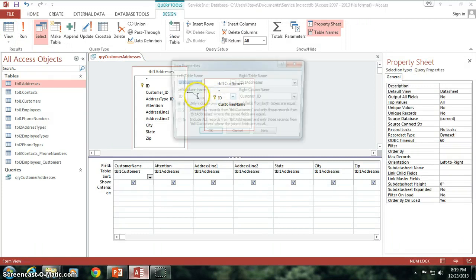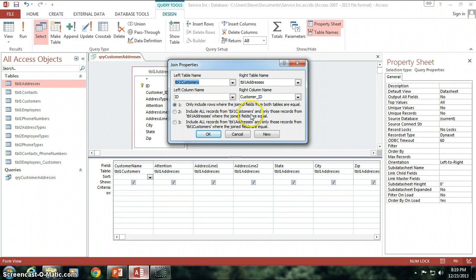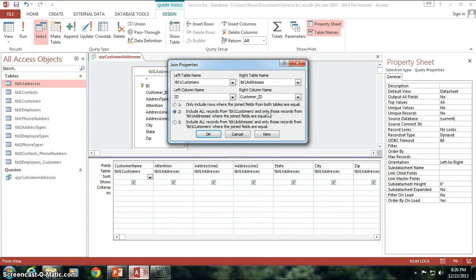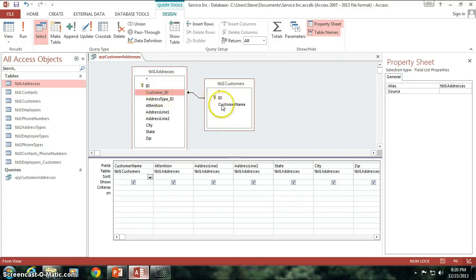If I double click on this and change this relationship to include all records from table 1 customers and only those records from table 1 addresses where the join fields are equal. By doing this, what's going to happen is I'm going to get all records in my customers table and only those from the addresses table where there is a value between the customer ID and the ID field of the table 1 customers table.